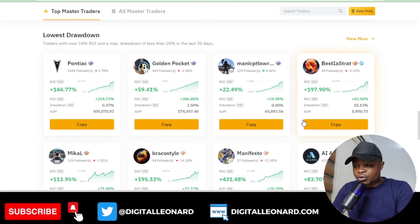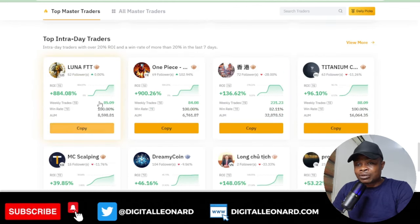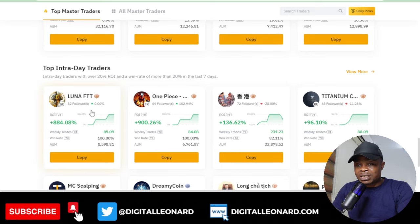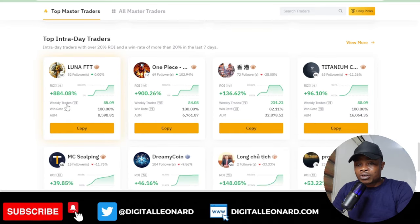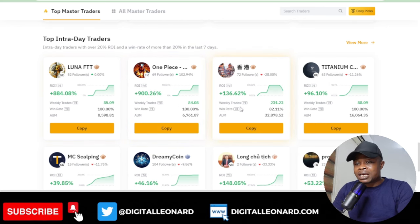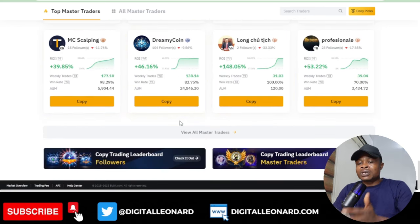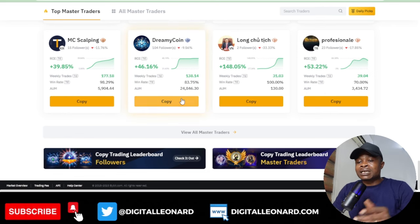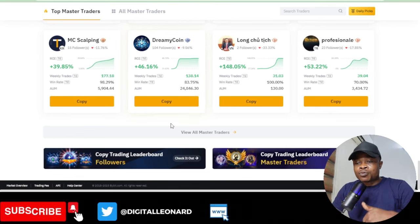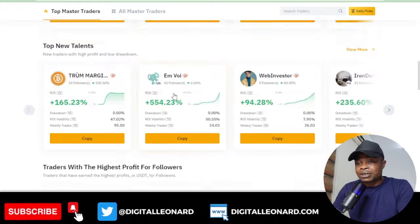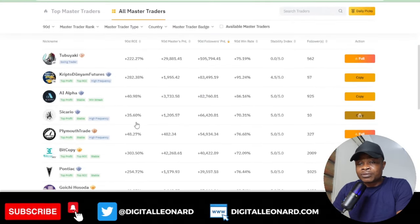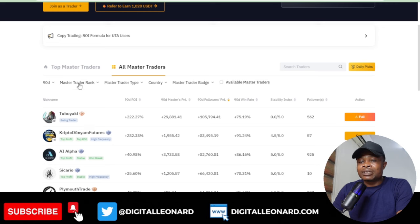You can see different traders by category. If you want to copy traders with the lowest drawdown you can see those here. These are top award intraday traders — one up by 884 percent, another by 900 percent. Bybit does this work for you so you can see who is doing very well that week.